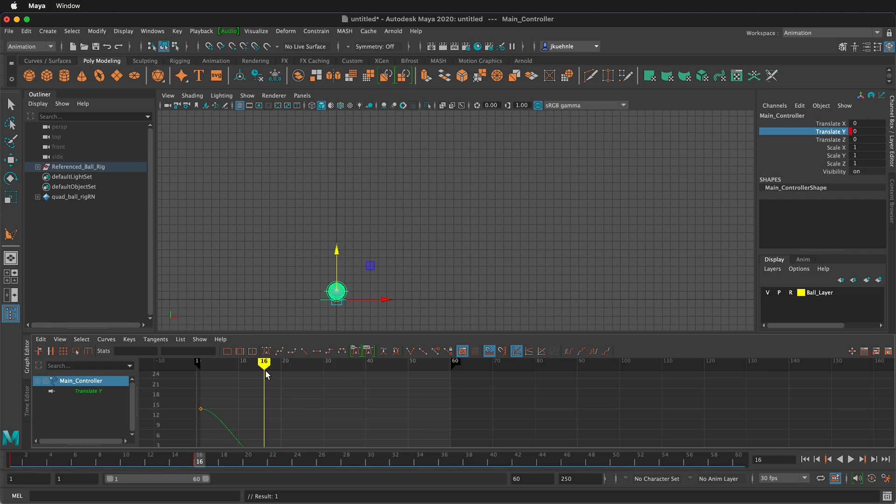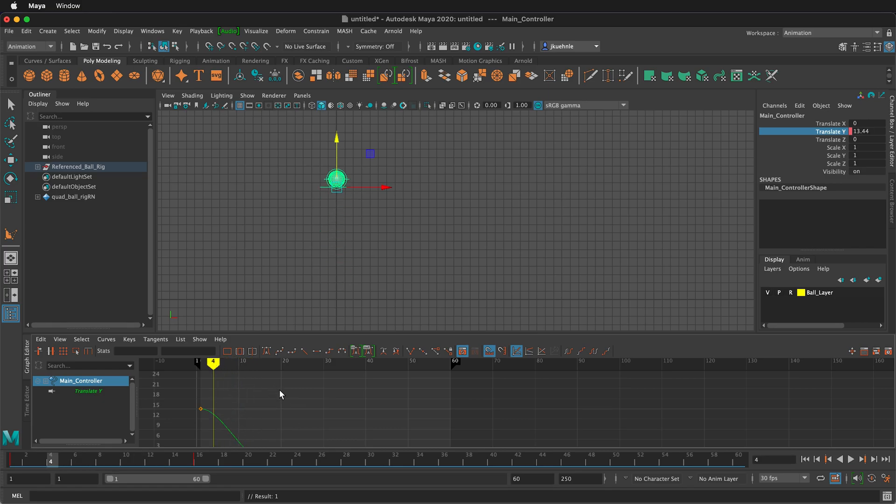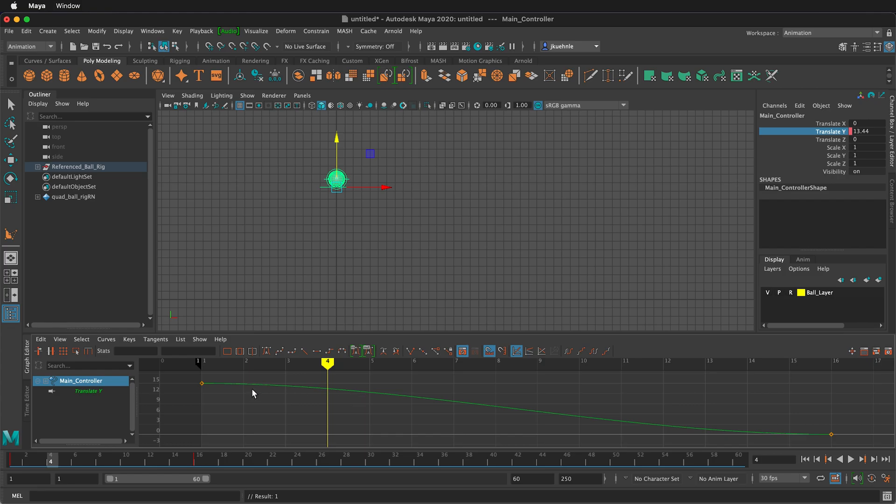Now we see that the ball will move as I move the playhead. Notice that the graph doesn't fit within our view. If you click on the graph, then press A on your keyboard, you'll be able to see everything.